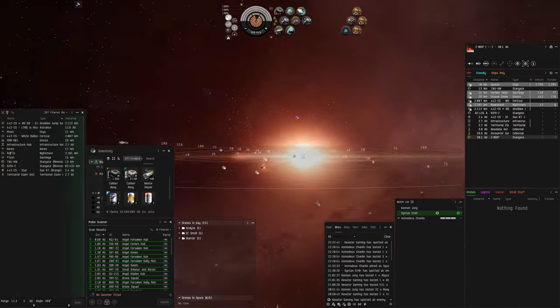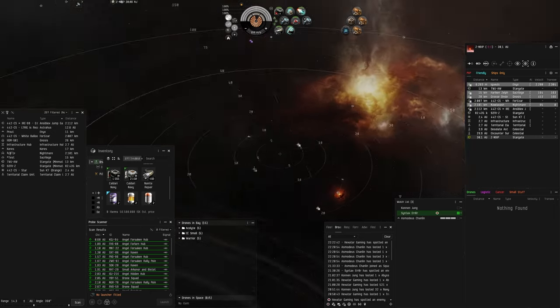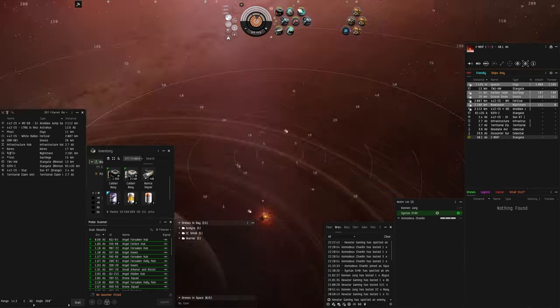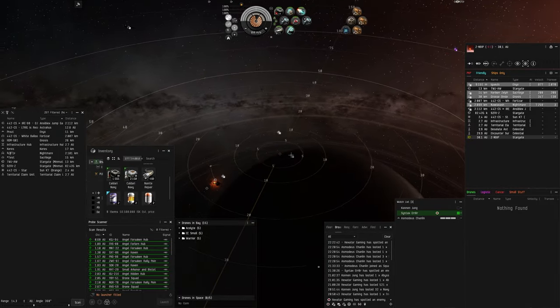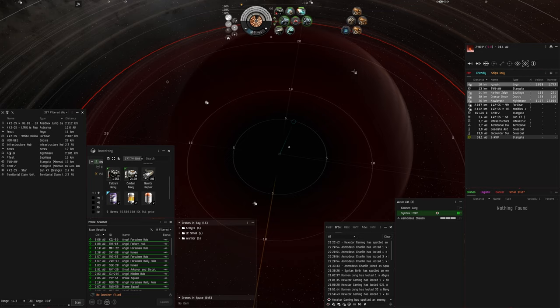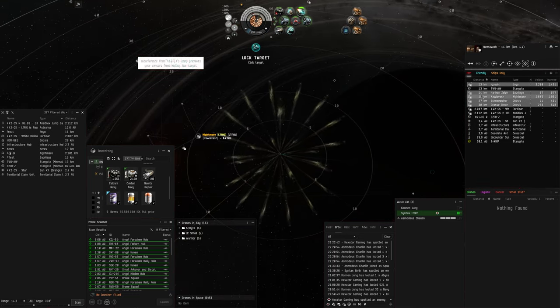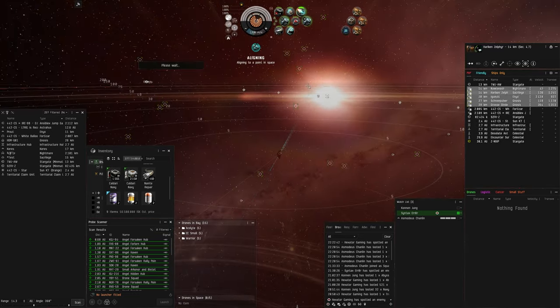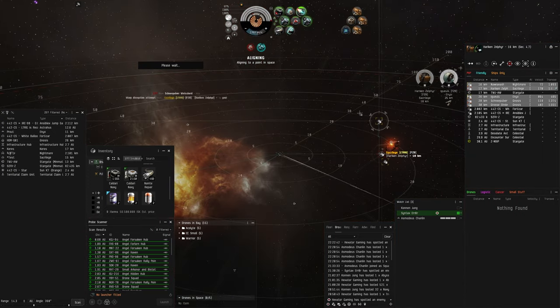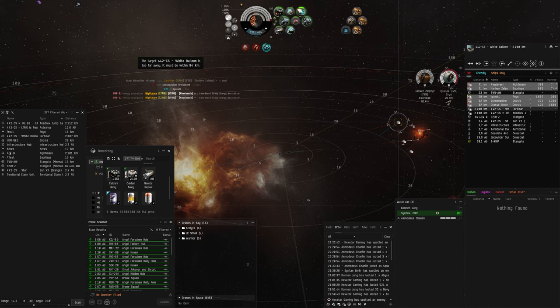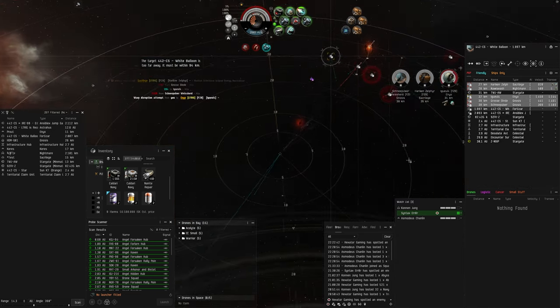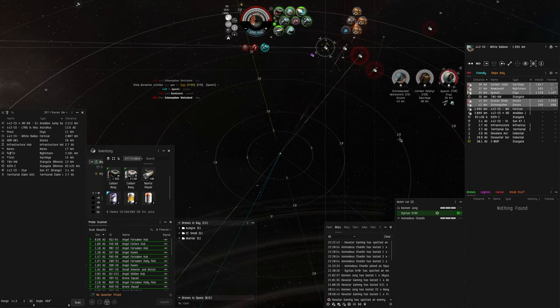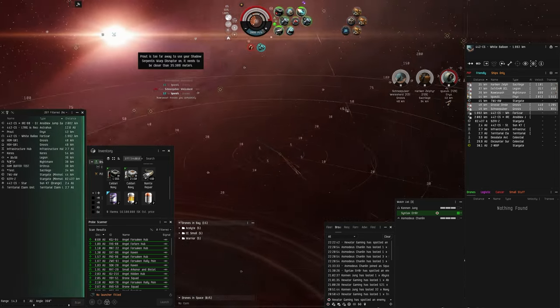Just pull up, just keep going. Drag him off, perfect. I can't take lock and you're too close for me. Nightmare? Can we warp? I'm pointed by Sacrilege. I'm shooting Enyo. I'm burning off hard. I'm not pointed anymore.